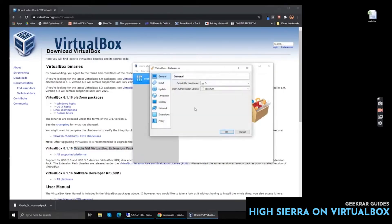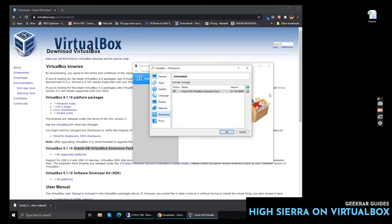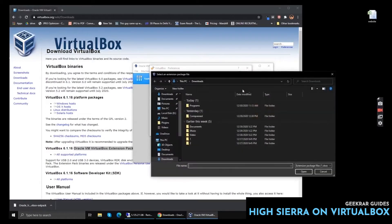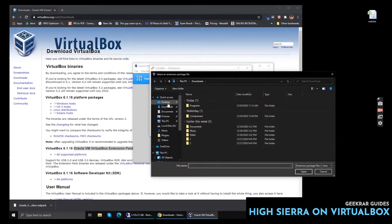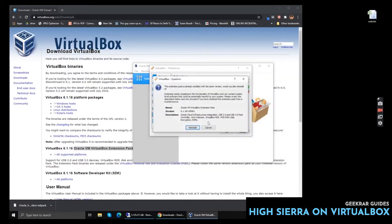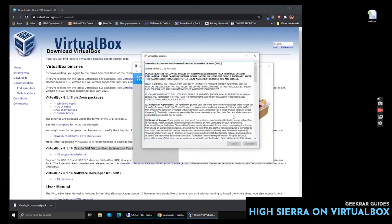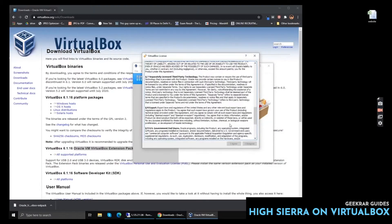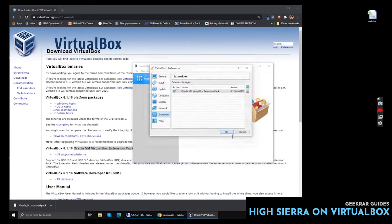Go to Preferences, Extensions, click on the green icon, choose the downloaded file, and simply double-click it and install it. Agree to the terms and conditions.